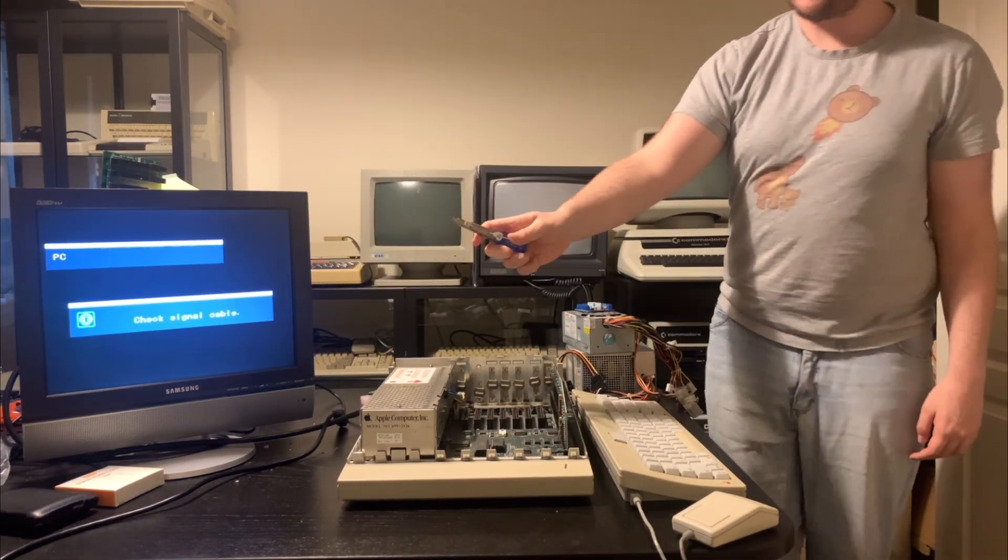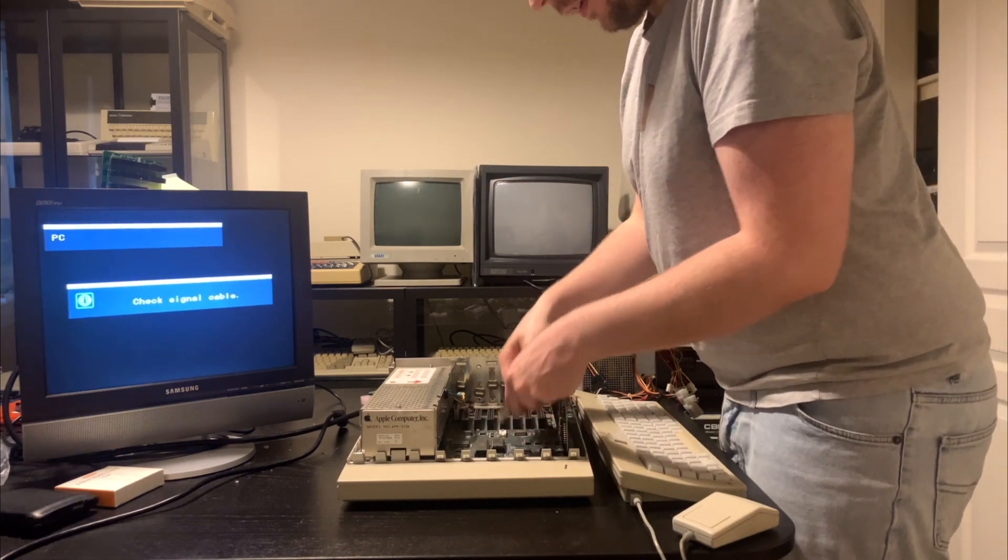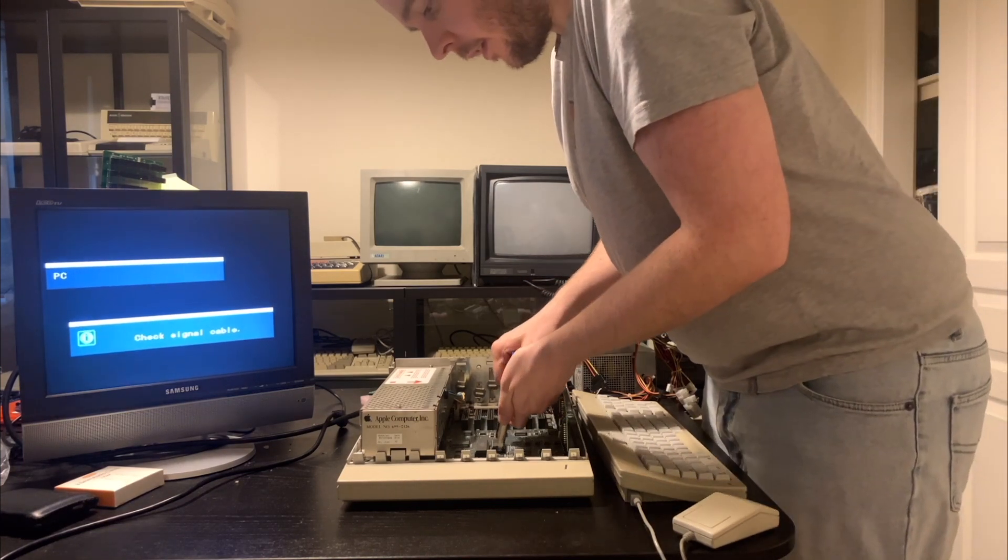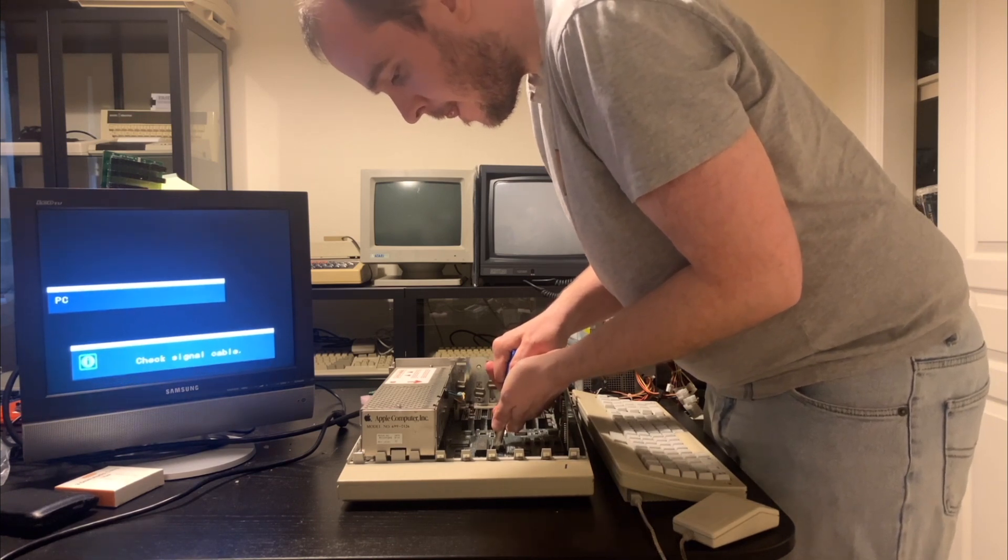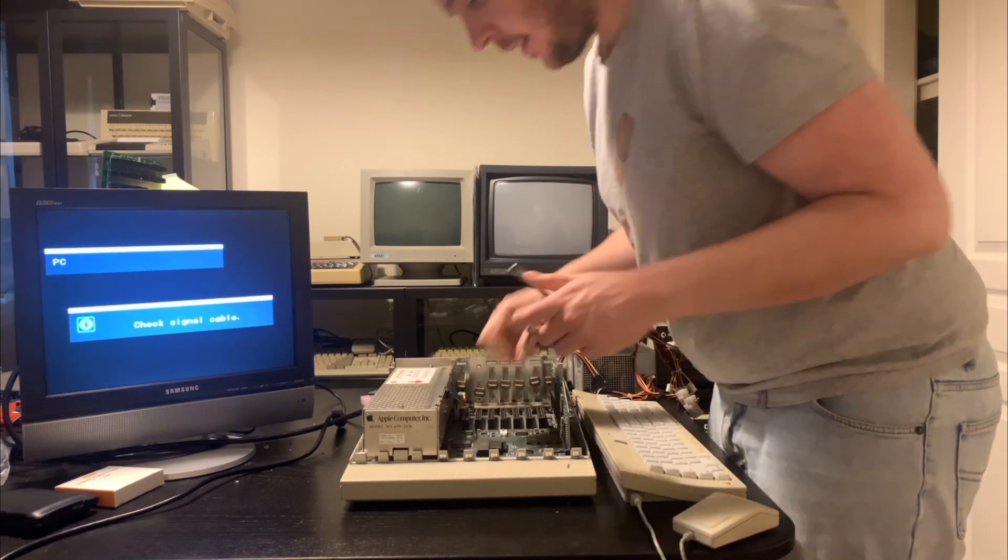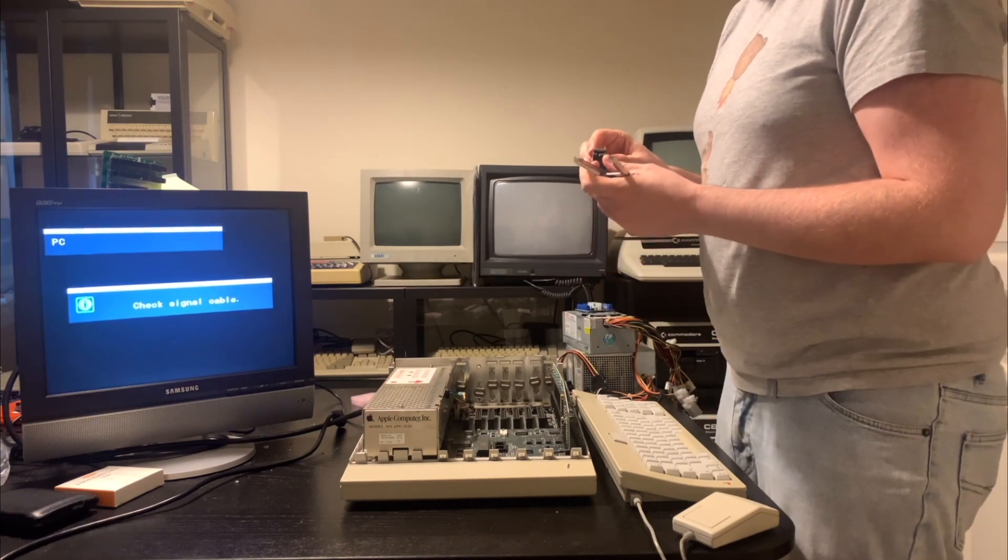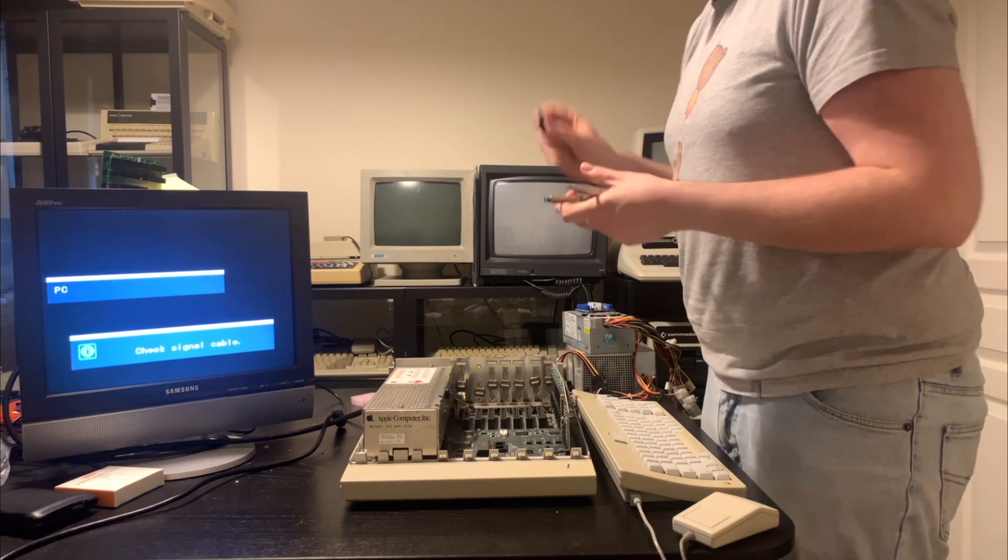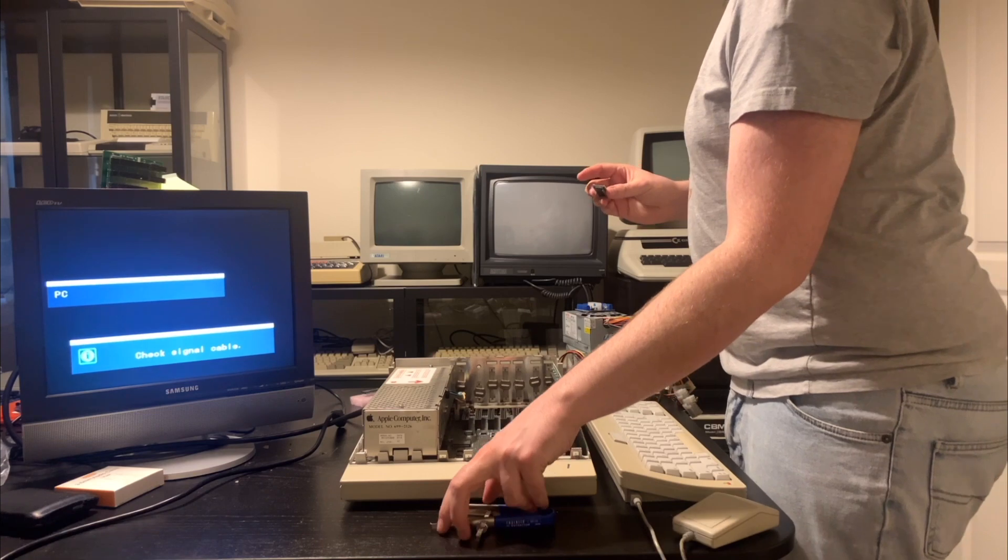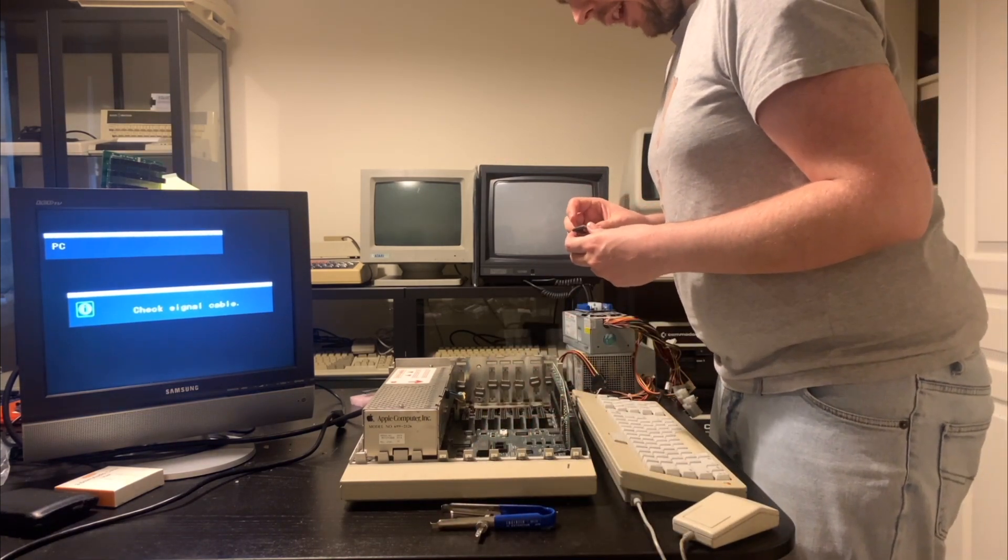So I've got my trusty chip remover here and I'm just going to adjust it to the width necessary and then just get it under there and out it comes. This is the ROM chip, I think. Yeah, exactly the same number of pins. Yeah, I think this is the ROM chip. So I've removed the ROM chip. Oh, it even says ROM right there. Okay, good. So I'm very happy with that now.